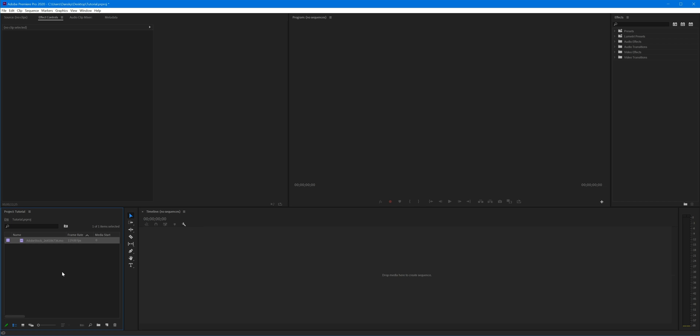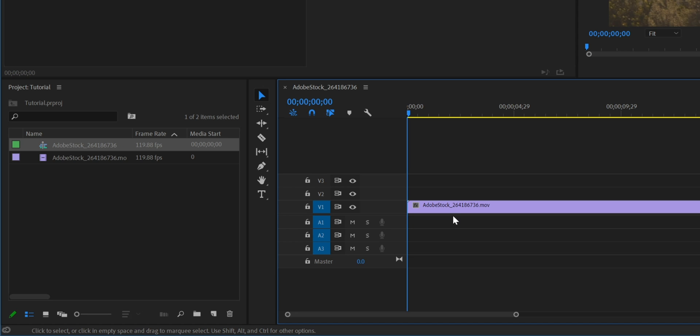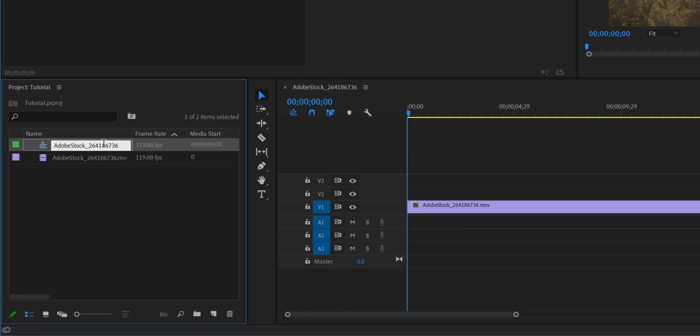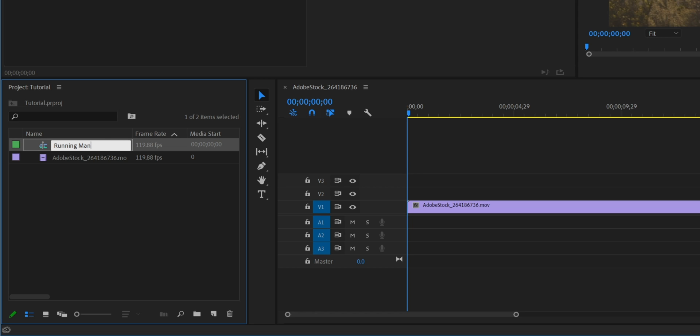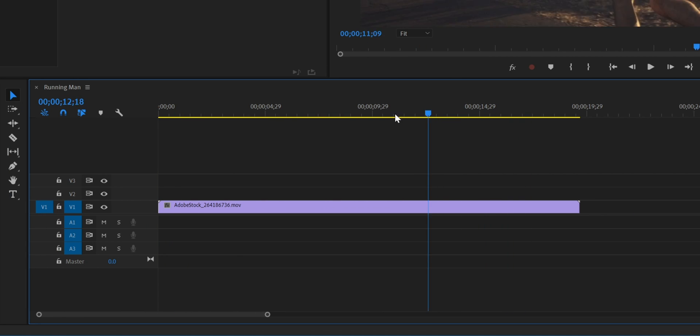Next we're going to drag this onto the timeline and if you haven't created a sequence already, Premiere Pro is going to generate one for you with settings that match your video clip. We can double click on the text for the sequence and give this a name. I'm going to call this Running Man.